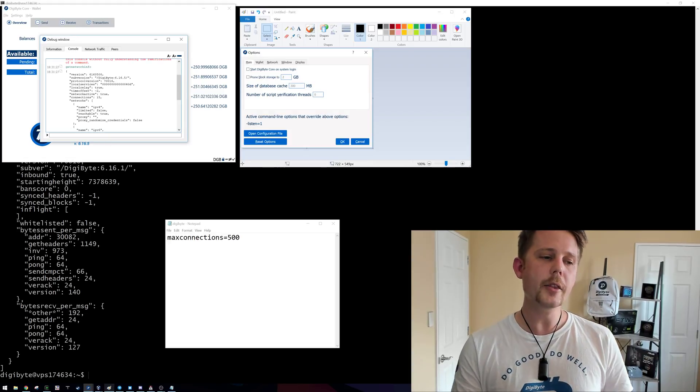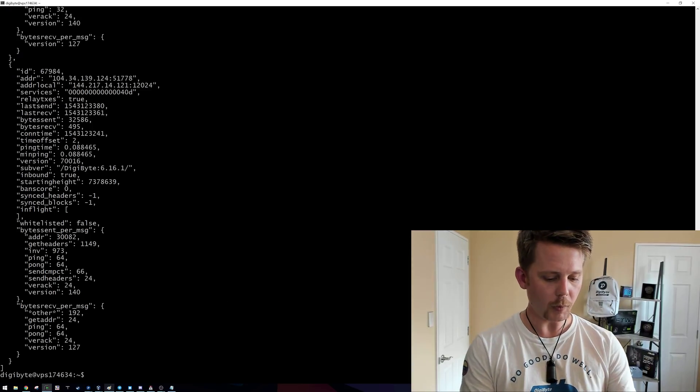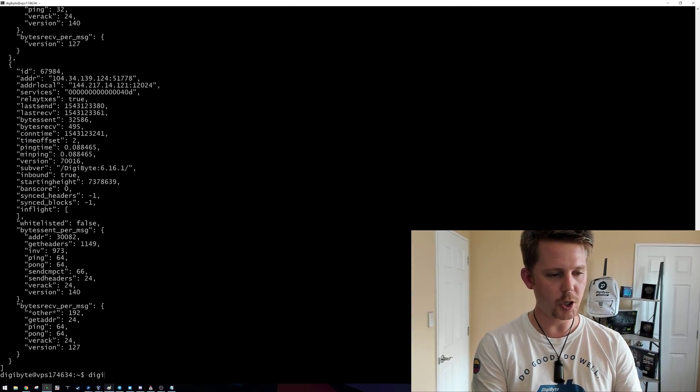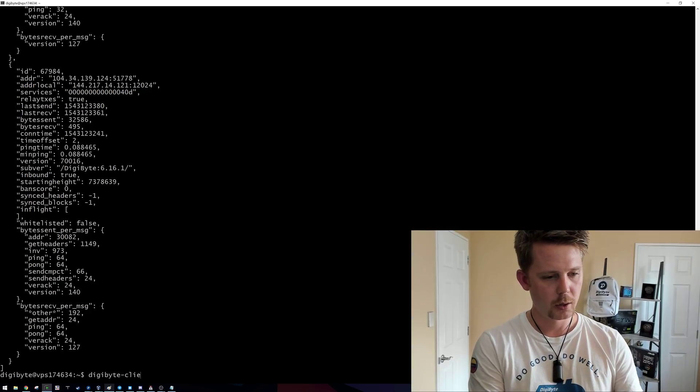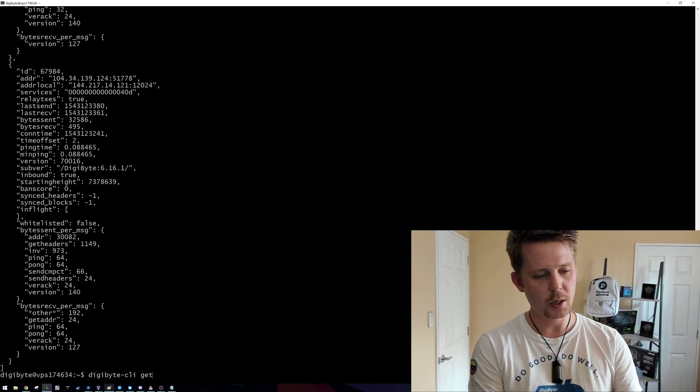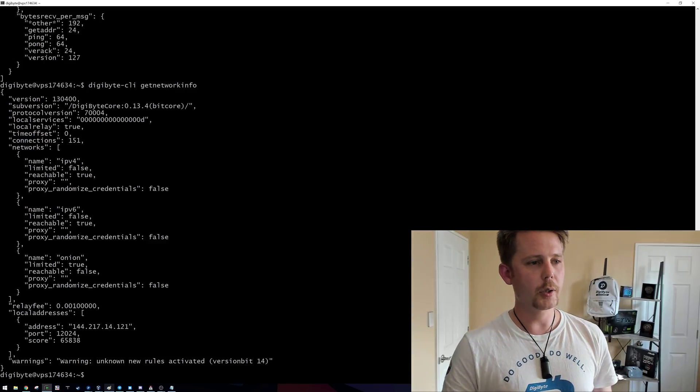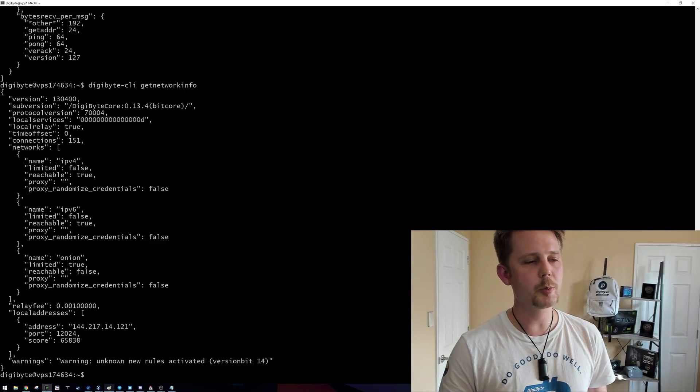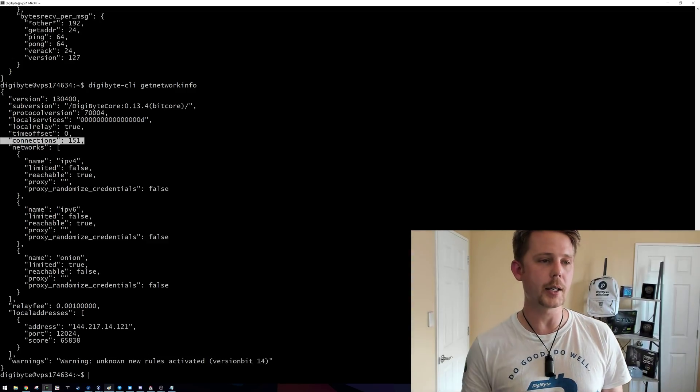So on another server that I run, if I type Digibyte CLI get network info, it's going to show me here that this particular one has 151 connections.